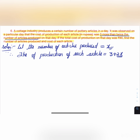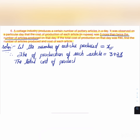The total cost of production on that particular day was ₹90.